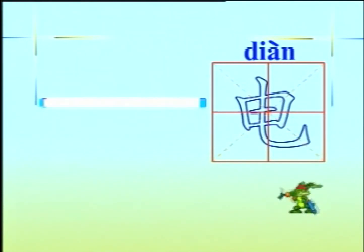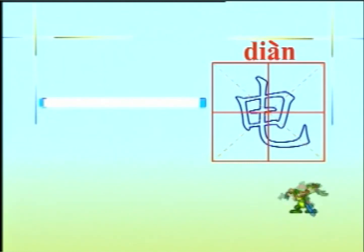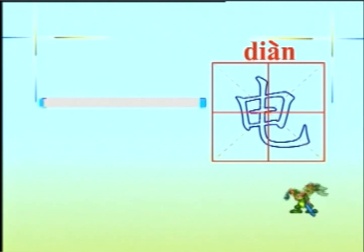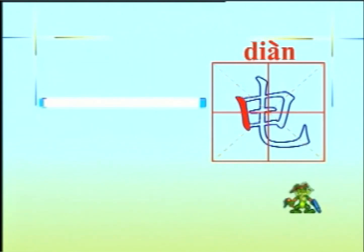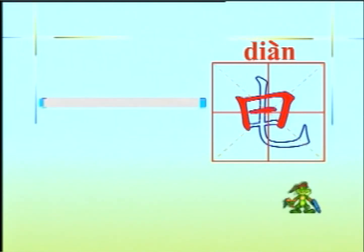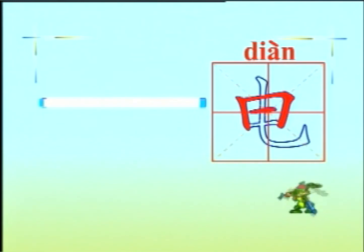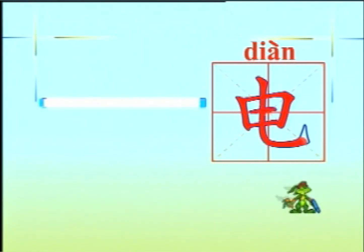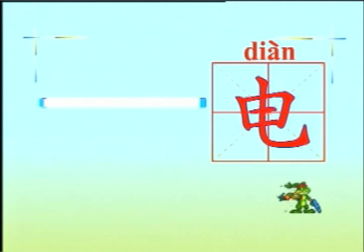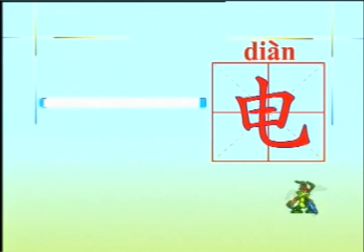小朋友，你在图片上看见了什么？电灯。电。电的笔画是：竖、横折、横、横、横、竖弯钩。电是独体字。